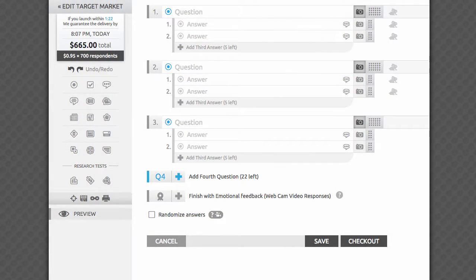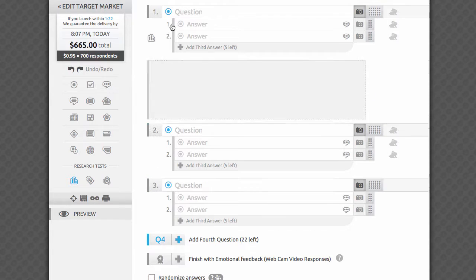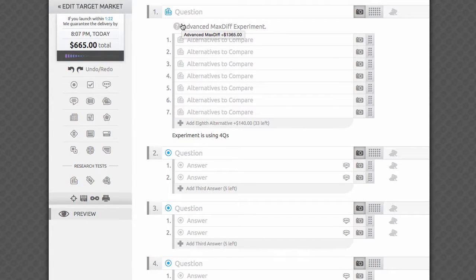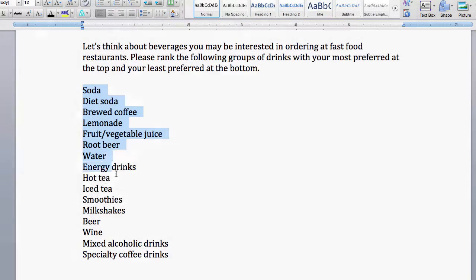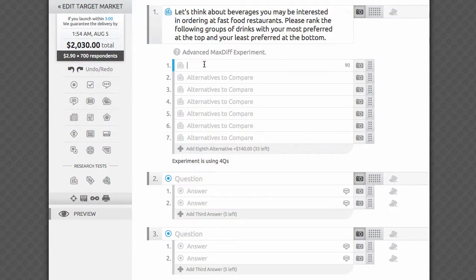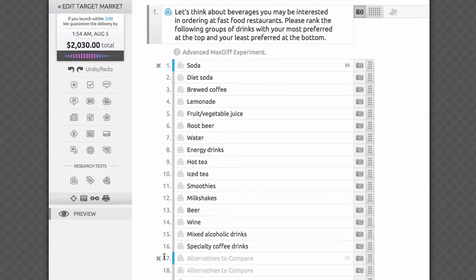It wouldn't be fair if we made it easy on respondents yet difficult on you. Let me show you how amazingly easy it is to set up something as robust as Advanced MaxDiff on our platform. See this icon in the sidebar? You take all your strength, grab it with your mouse, and drag it to the editor. That's all the heavy lifting we ask you to do. Now just copy and paste your list of alternatives in the first field, and we'll neatly place each into its own field, adding new fields as needed. You can add up to 40 alternatives.